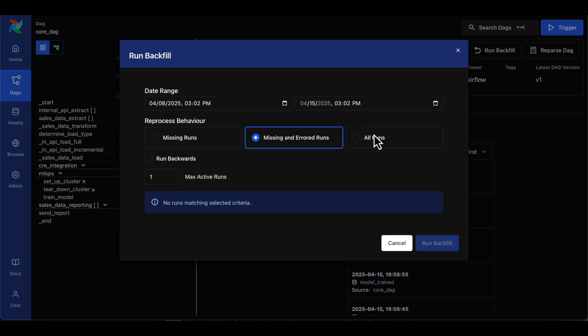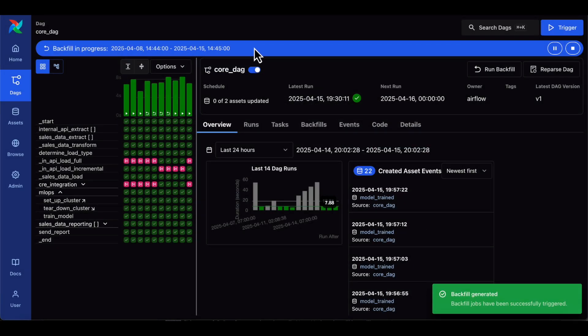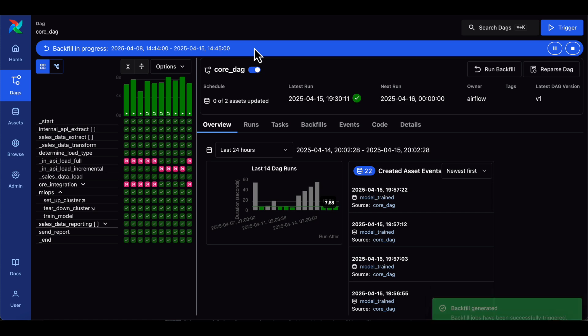Airflow 3 brings first-class backfills that are managed by the scheduler. That means you can trigger, monitor, pause, or cancel them through either the UI or the API, all synchronously, all with proper monitoring.